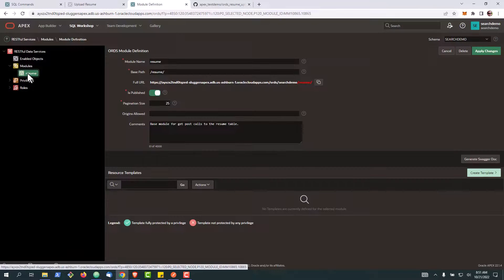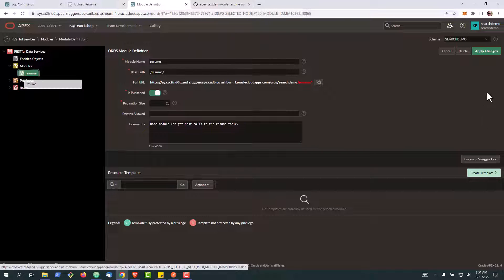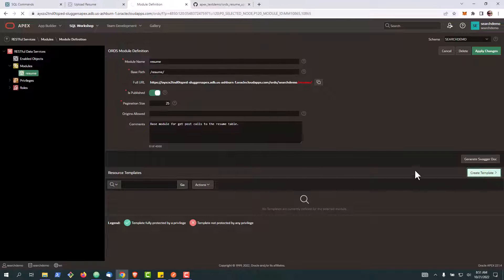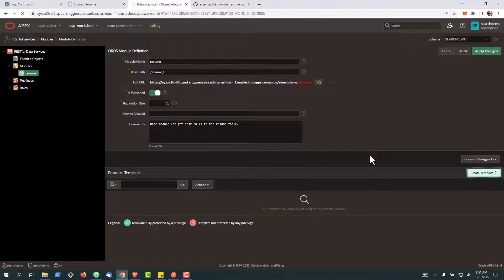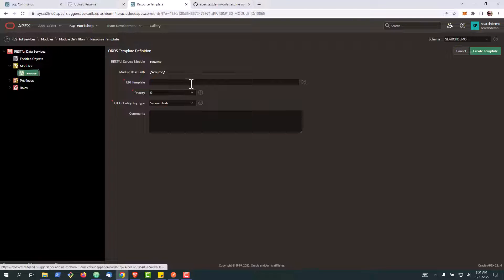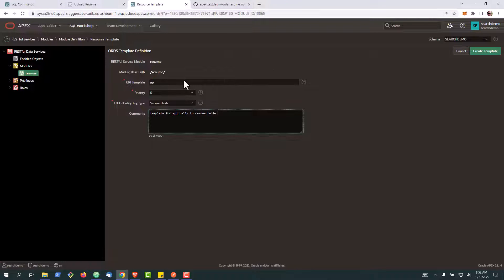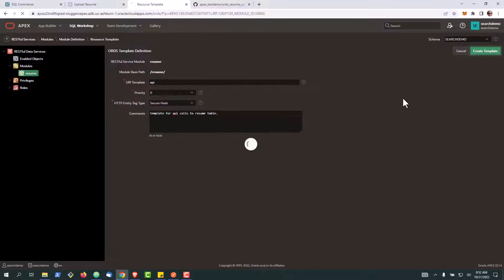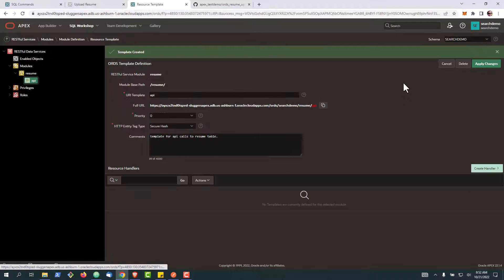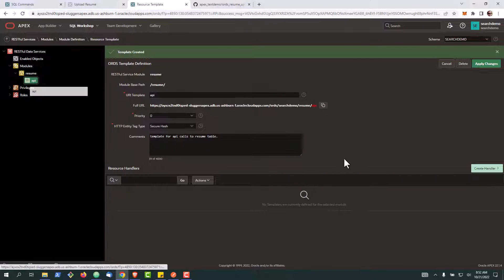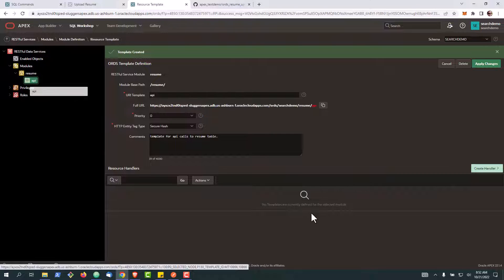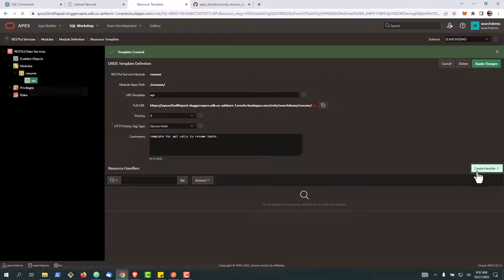So create a template. Let's call this API. We'll create that. Now to start with, now we can really begin creating our handlers which are essentially our GET and POST calls, and we're going to start with just a simple GET call so you can see how that is created.